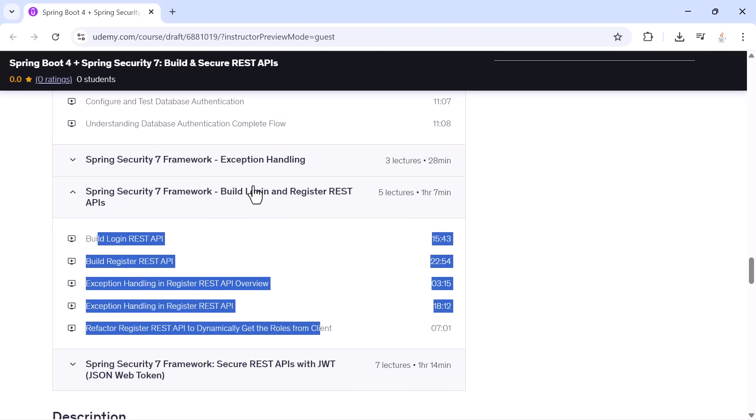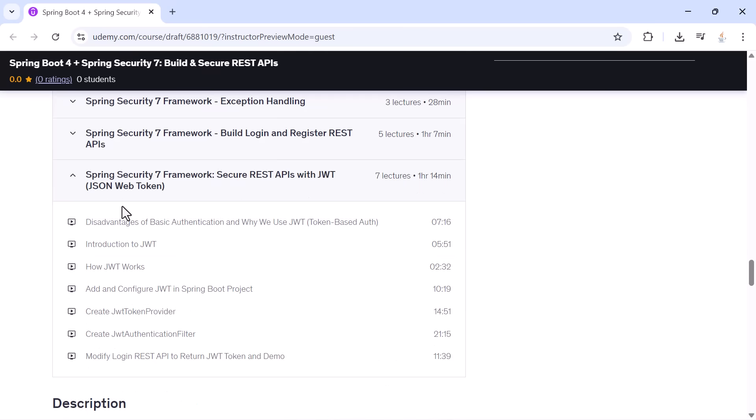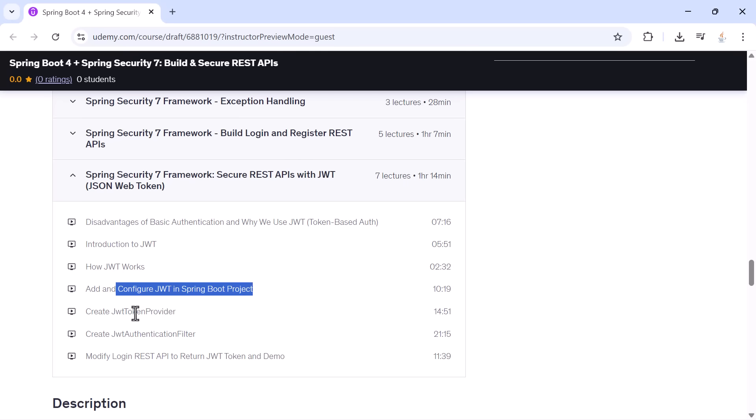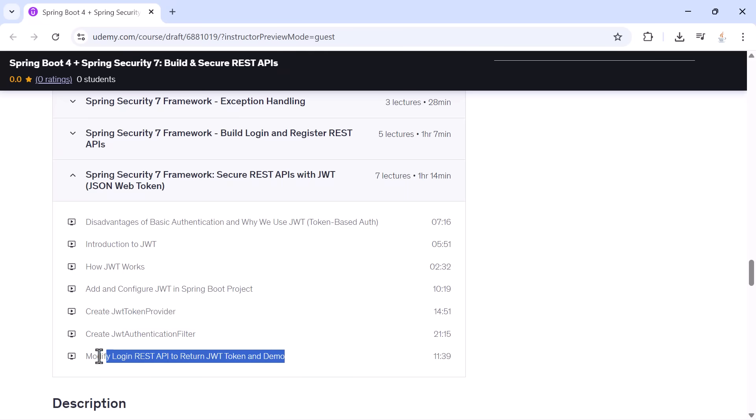And finally, we move into JWT. You will learn why basic authentication is not enough, how JWT works, how tokens are created, how they are validated, how requests are filtered, and how to modify the login API to return a token that can be used to access protected endpoints.